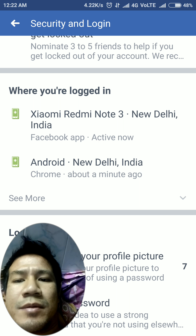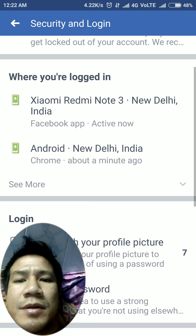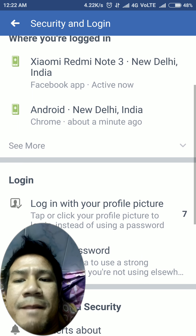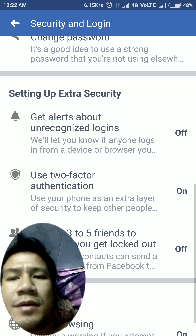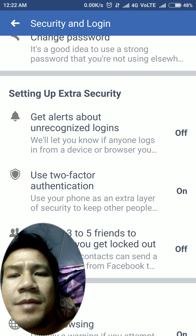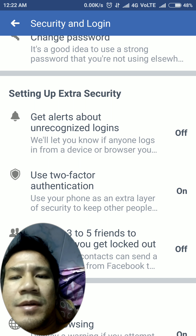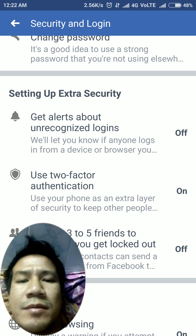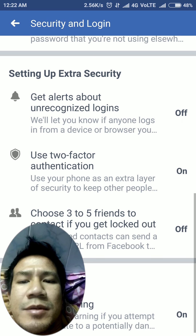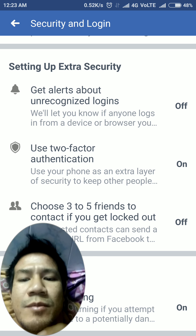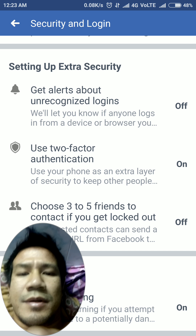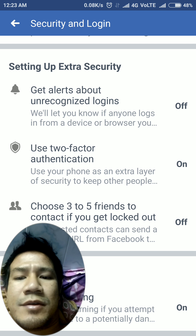It shows login locations, device info, daily login, profile changes, and password changes. These are extra security settings you can use, but the two-factor authentication is enough, using your phone as an external layer of security.